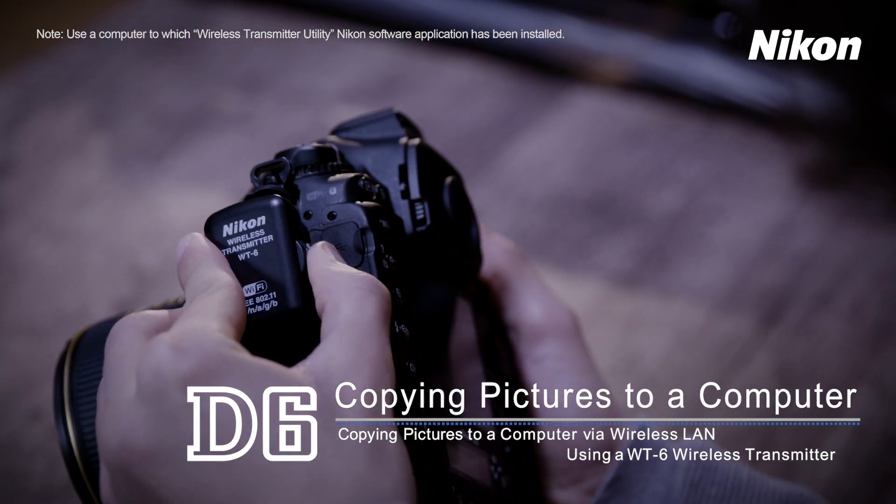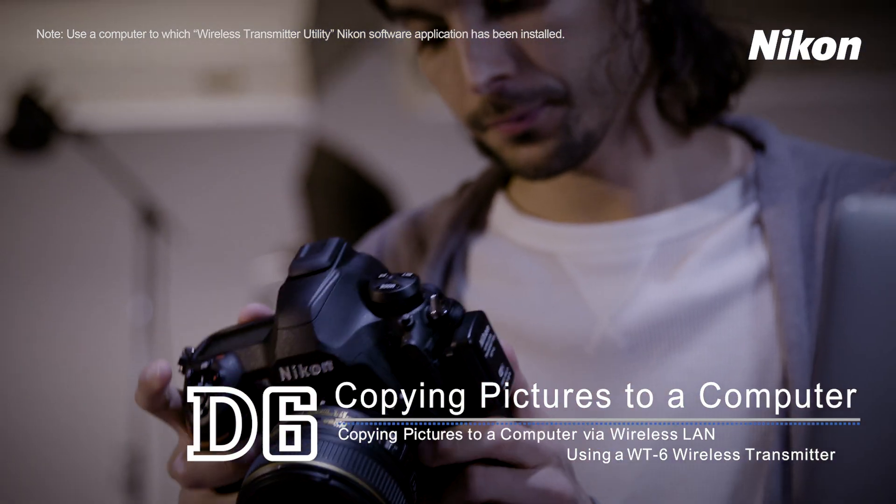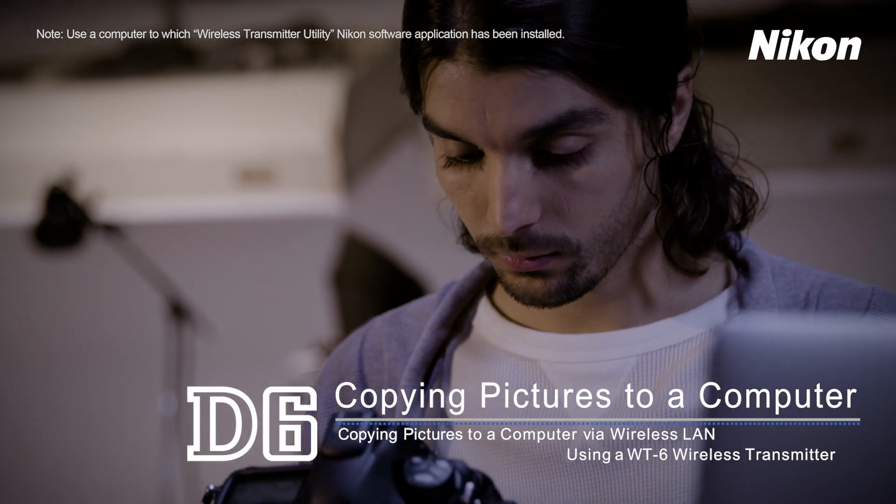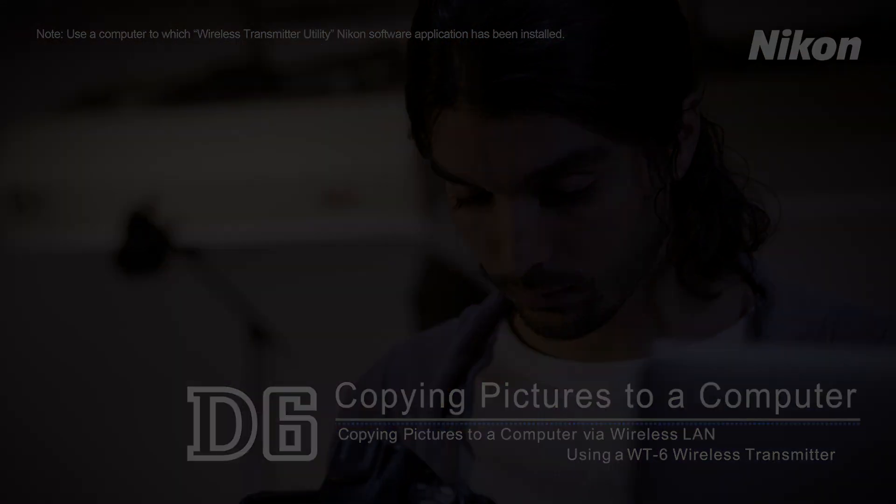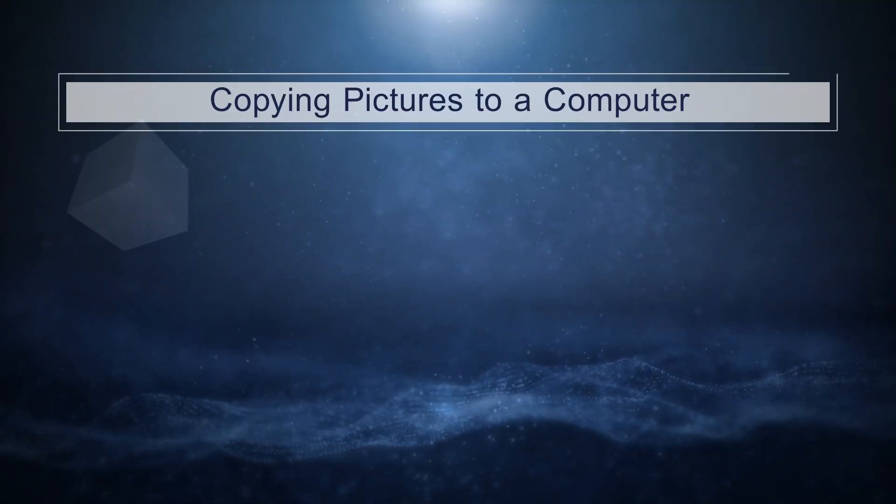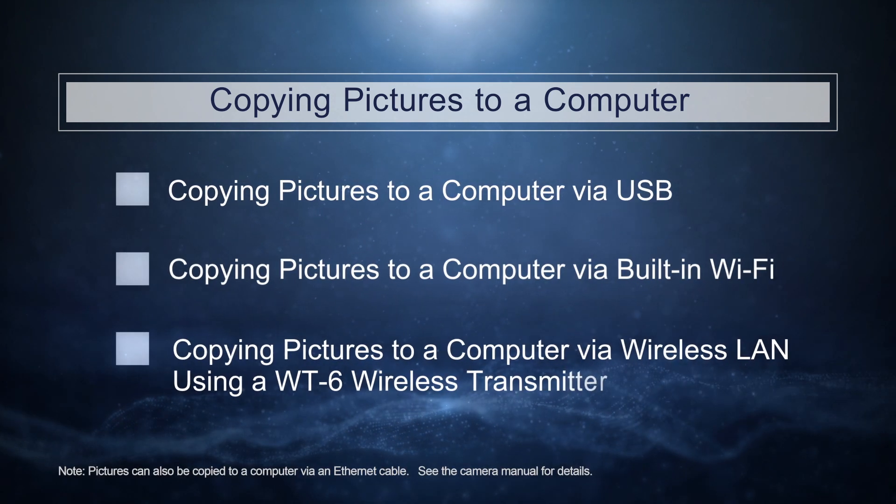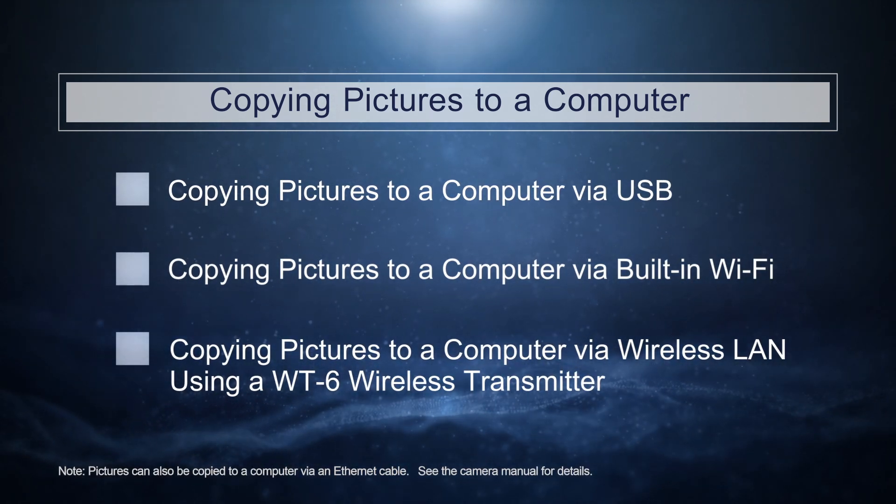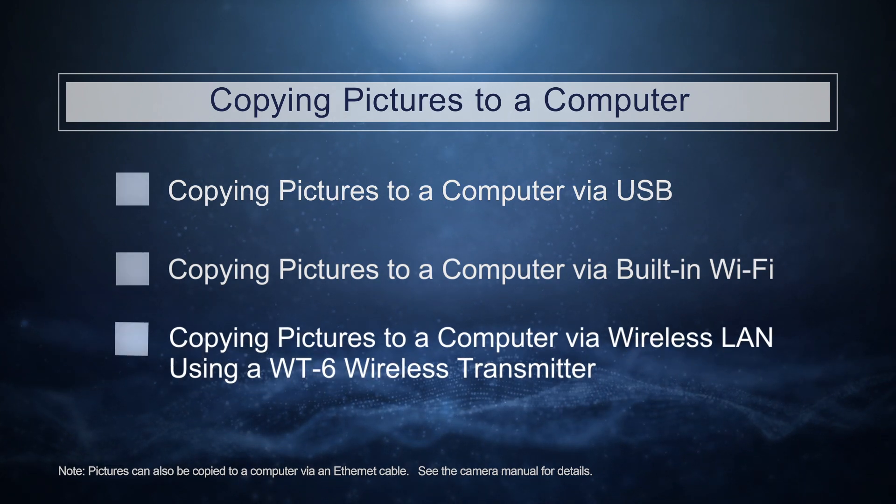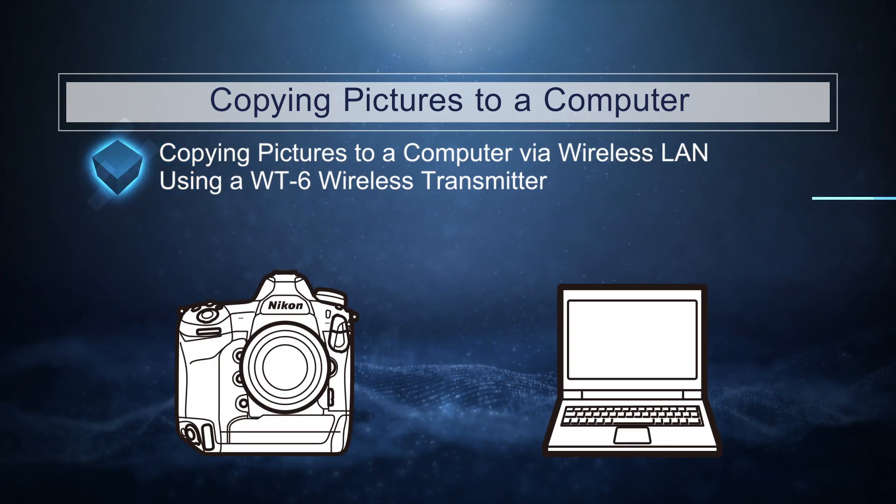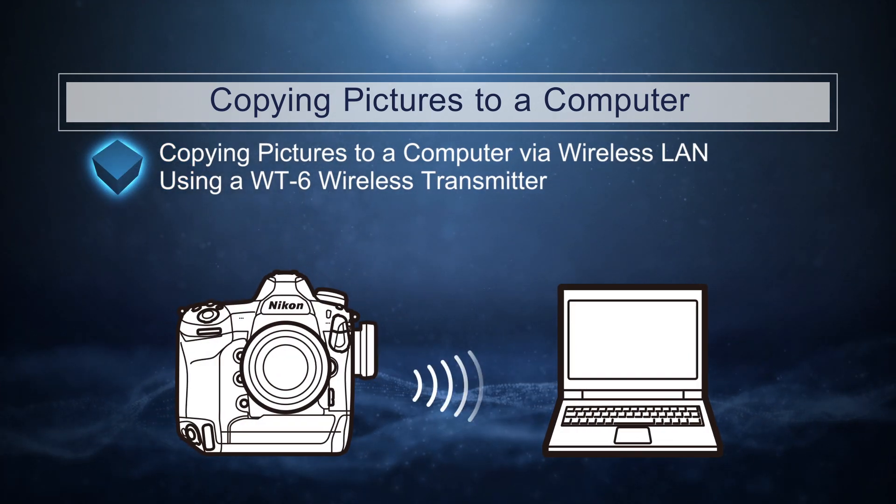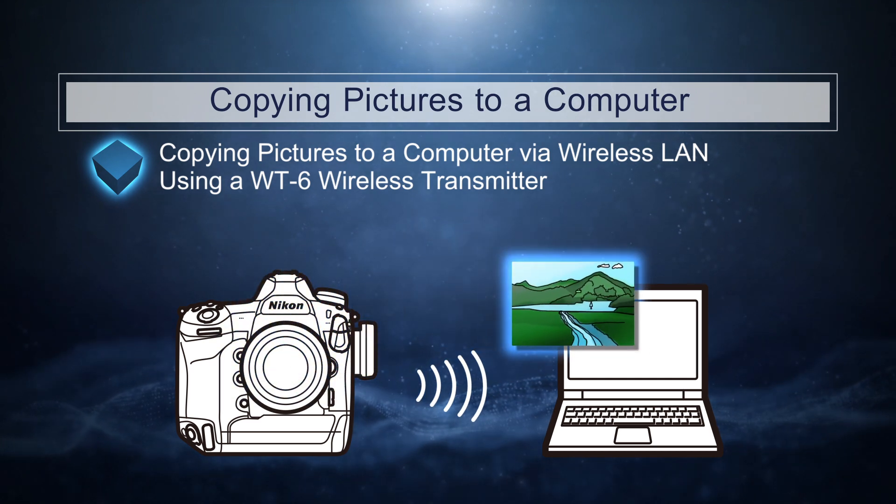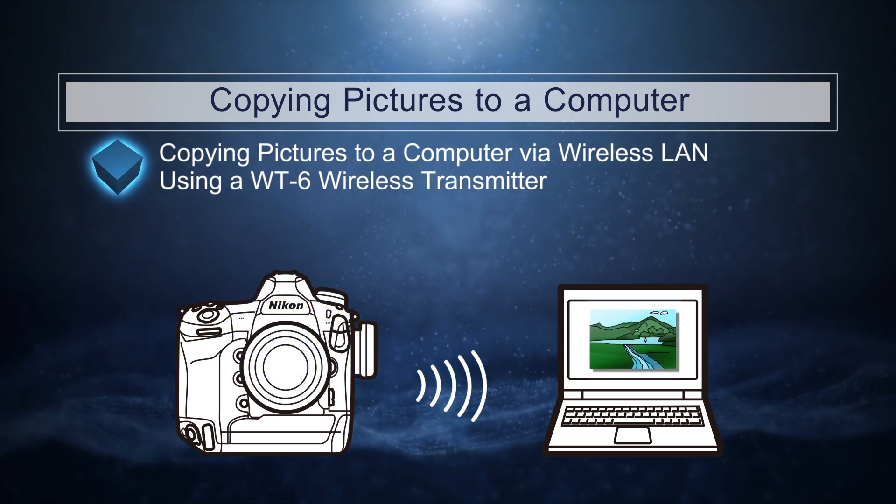This video shows how you can copy pictures to a computer. There are three main techniques for copying pictures to a computer. This video shows how you can use a WT6 wireless transmitter to copy pictures to a computer via wireless LAN.